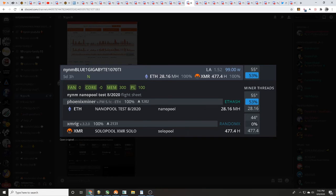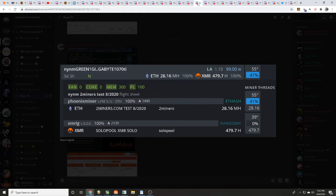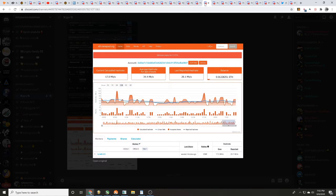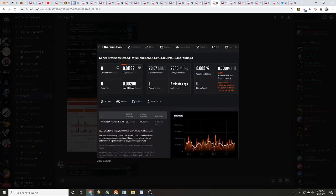You can see core zero, memory 300, power limit 100 for green - same time frame, core zero, memory 300, power limit 100. Blue one over on nanopool.org has earned at this time 0.01228, and green one over on twominers.com has earned 0.01192.